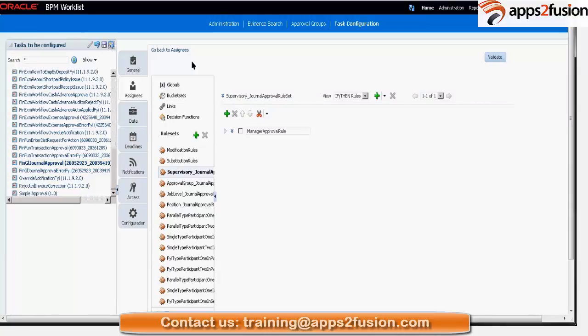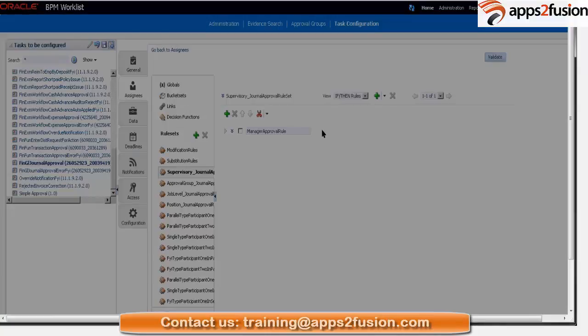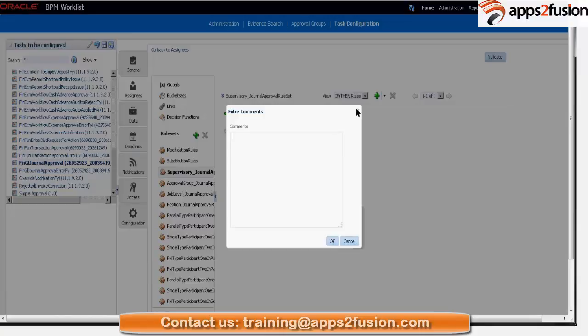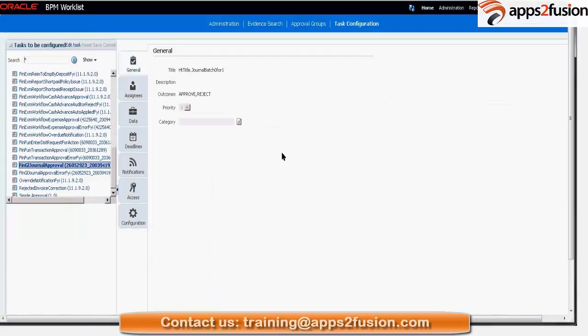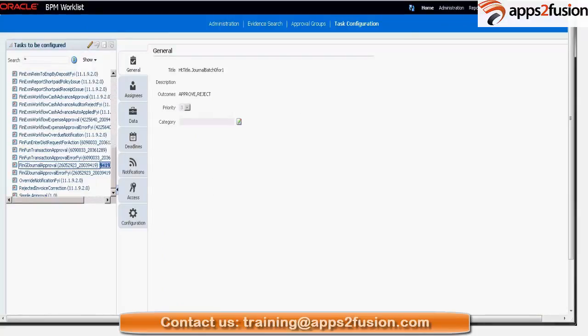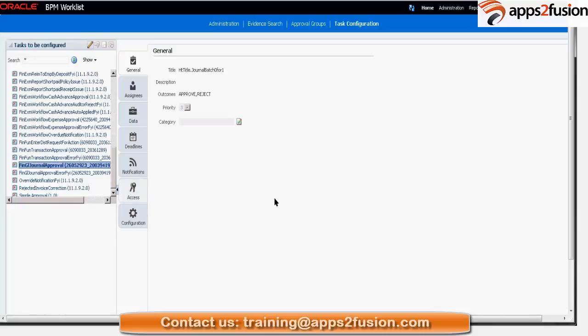So now my task is if I select that task and then edit, I should be able to configure the GL journal approval rule.